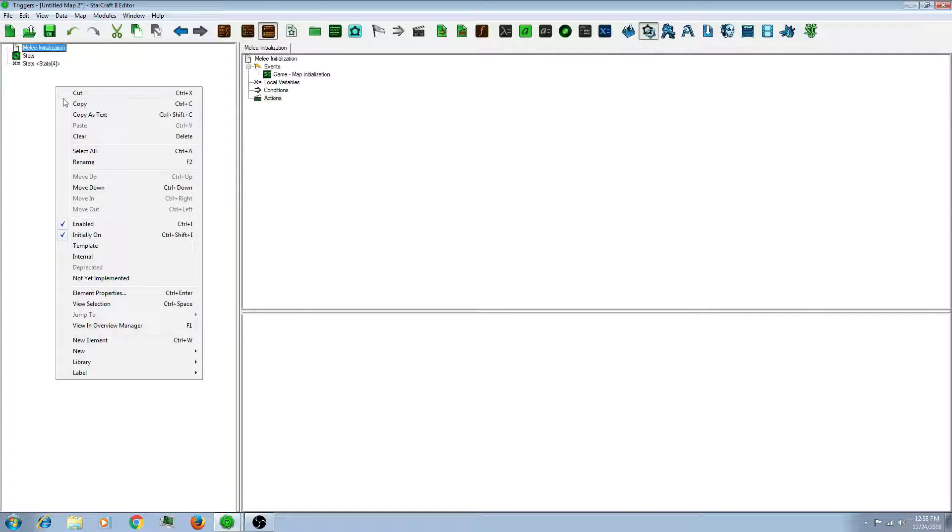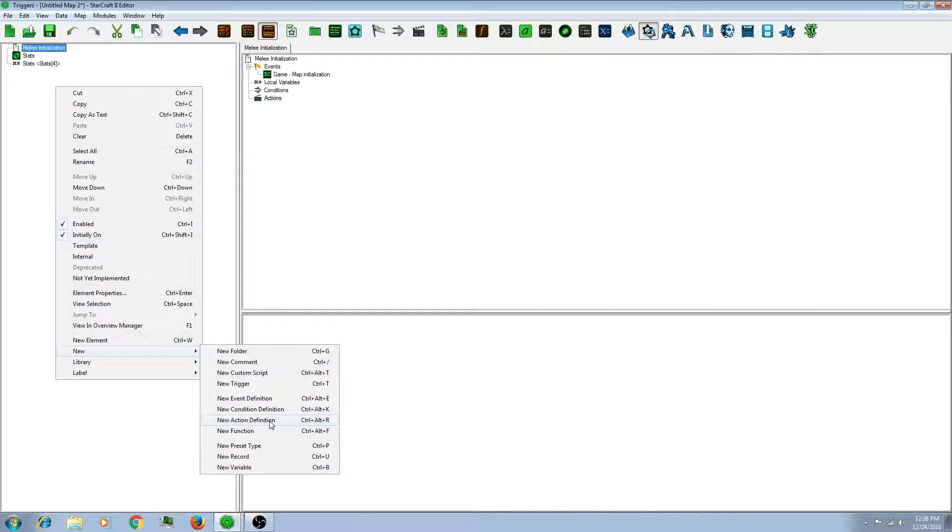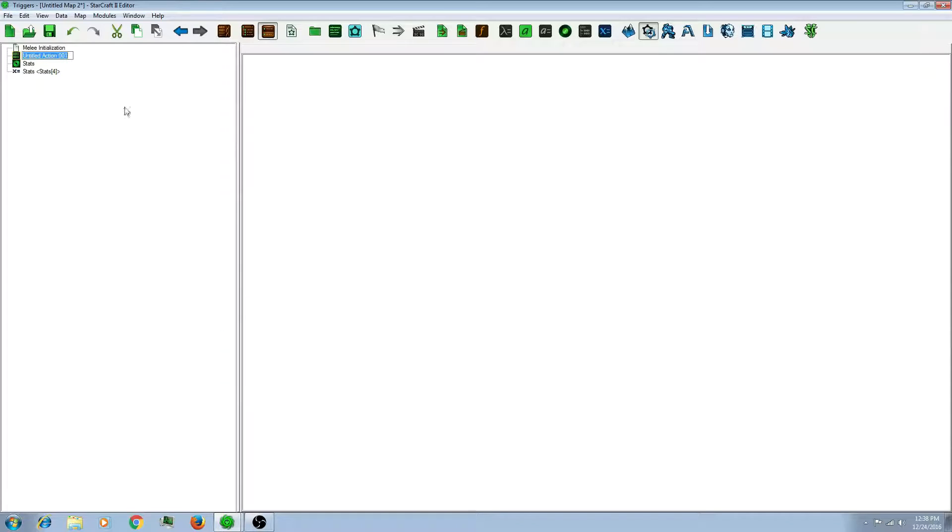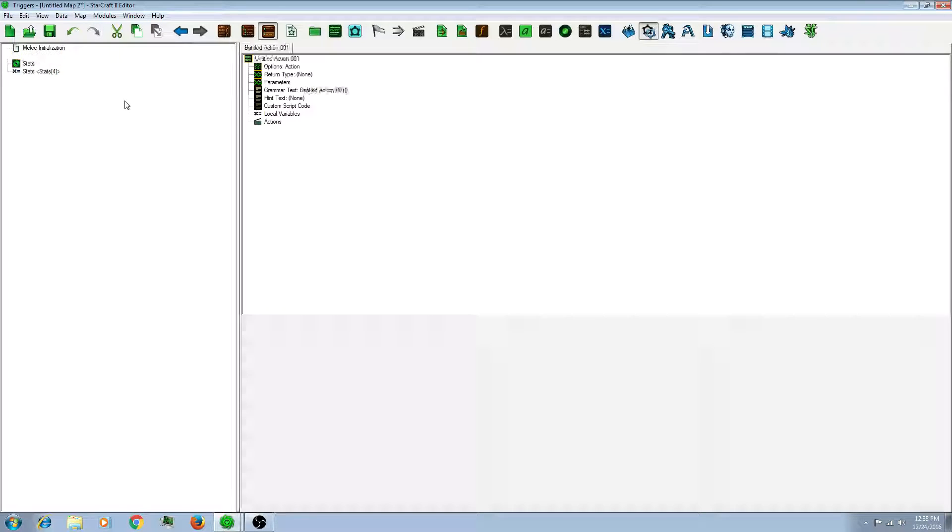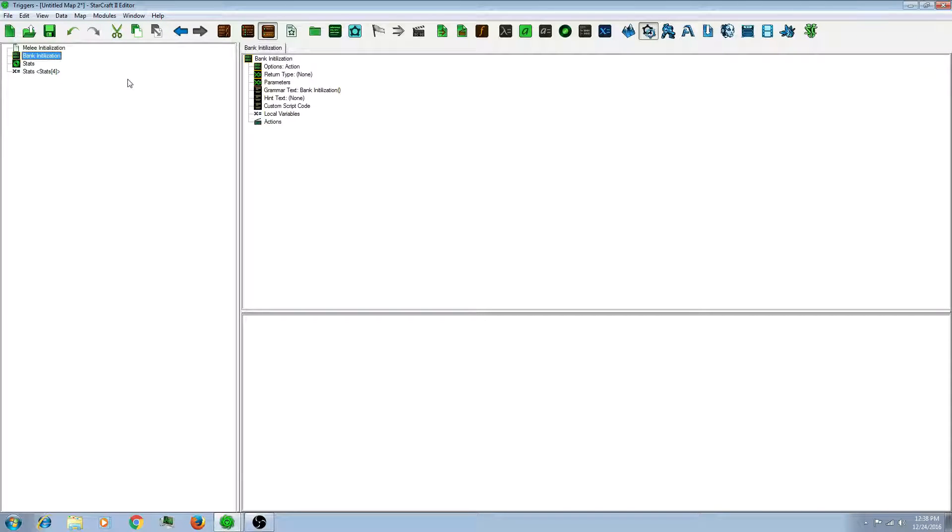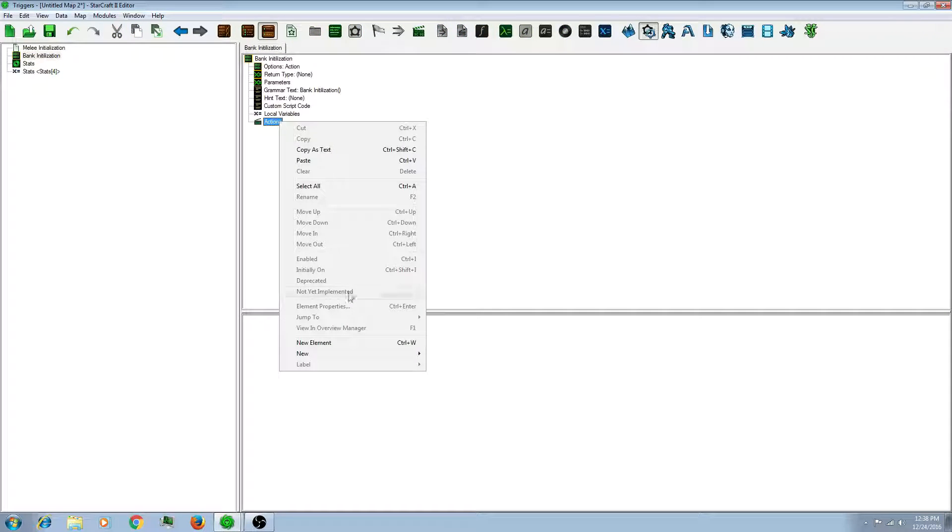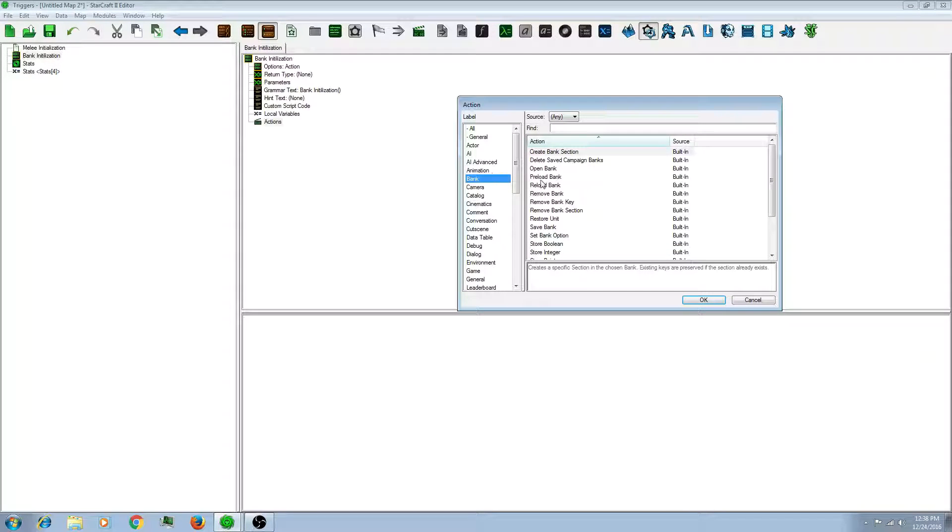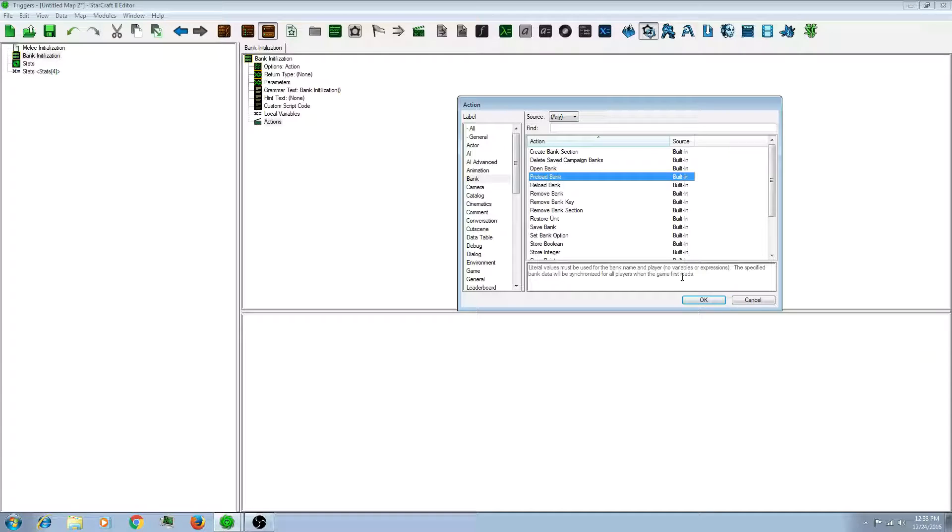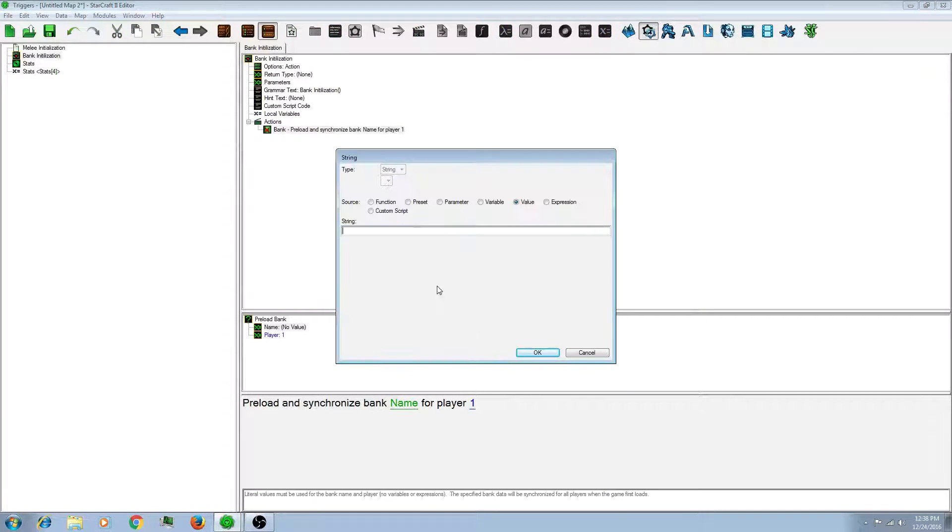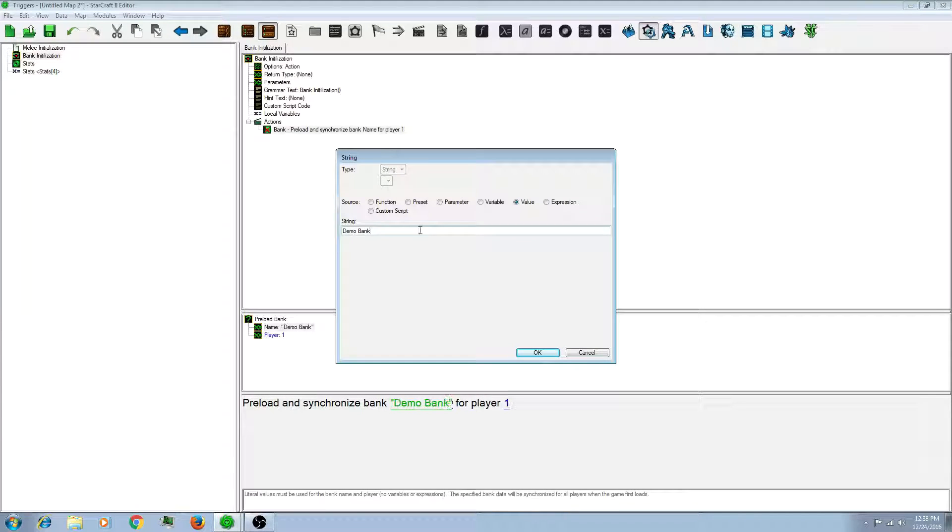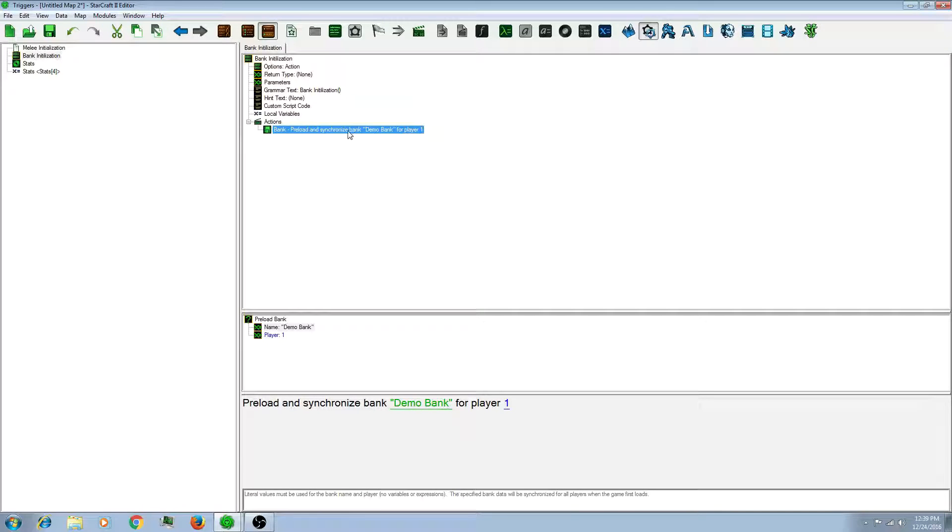So I'm going to make a new action definition. I'll name it bank initialization. So what you have to do is you have to load your bank before the map starts for it to recognize that there's a bank. So let's make a new action. Let's go to bank and preload bank. So give it a name. Let's name it demo bank. And notice how it says player 1. So you're going to have to do this for all 4 players.